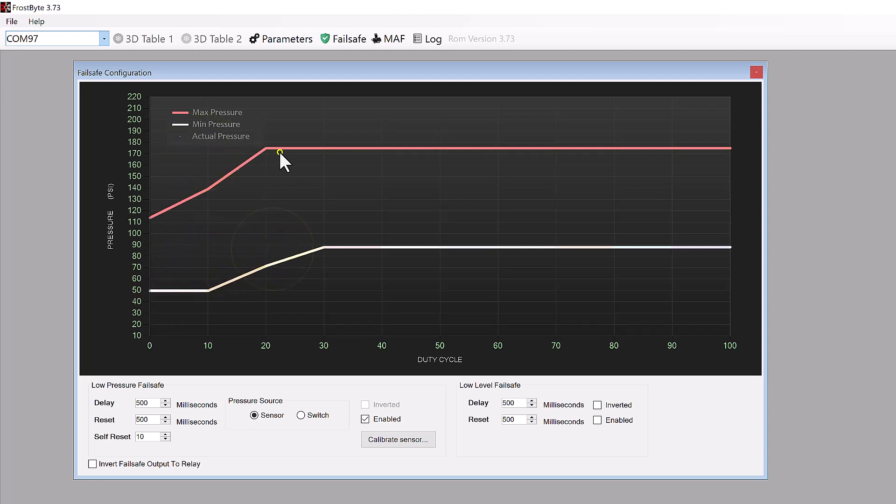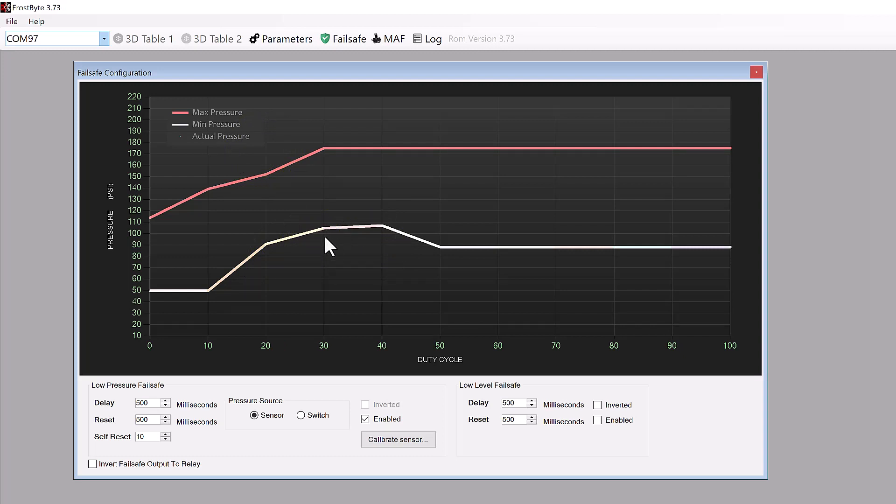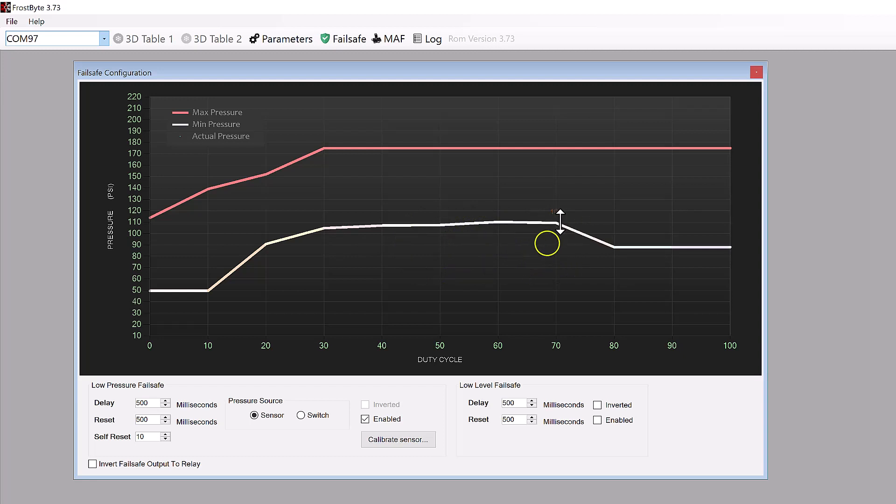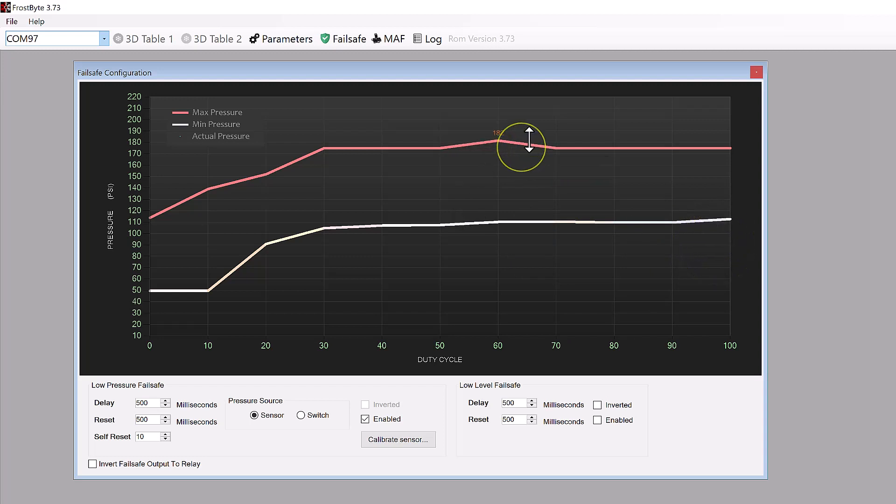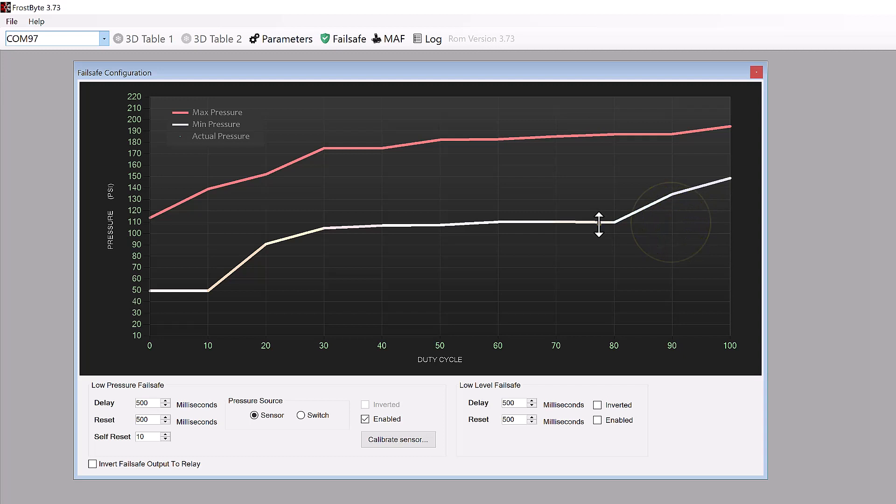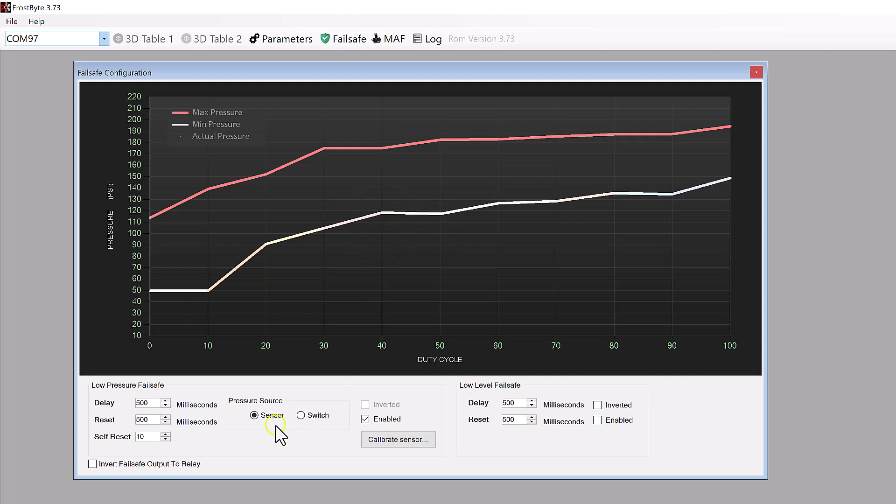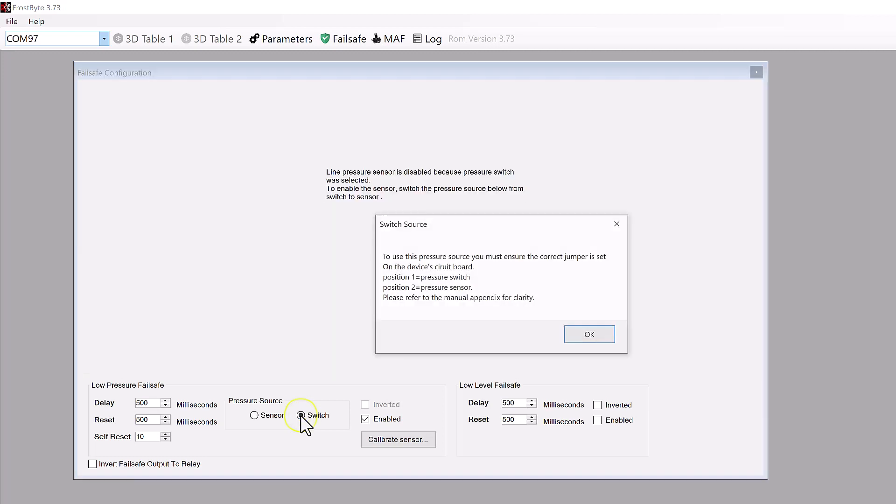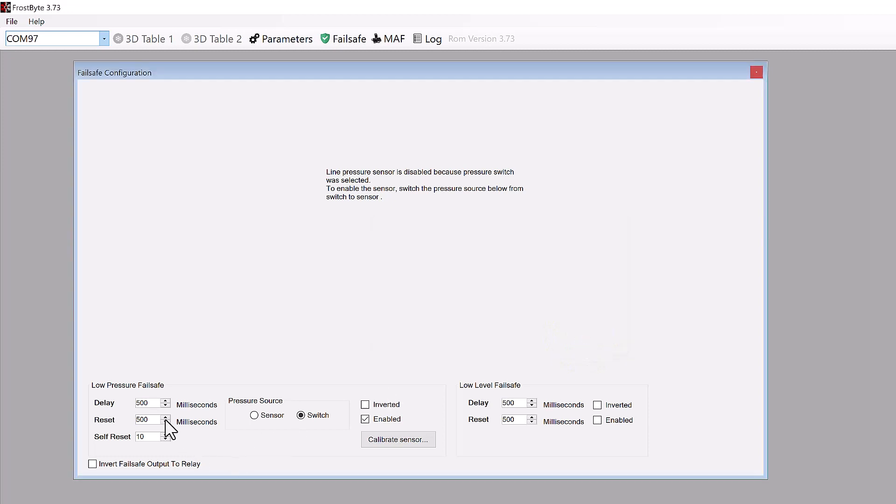The low-pressure fail-safe operates by detecting abnormal line pressure conditions during system operation. For instance, if the system typically maintains a pressure of 100 psi at 30% flow, but it suddenly registers 190 psi, the fail-safe system interprets this as excessive pressure and triggers a fail-safe response. Conversely, a scenario where the expected pressure is 80 psi at 30% flow, but the system observes only 70 psi prompts a low-pressure warning and the activation of the fail-safe. This could indicate issues such as a blockage or a failing pump. Frostbite provides flexibility by accepting both pressure switches and sensors. While a pressure switch offers a less sophisticated approach, detecting low pressure at a basic level, sensors provide more intelligent monitoring capabilities. Users can configure additional parameters such as delay before fault triggering, reset options, and self-reset functionality. The self-reset feature automatically clears the fault after a predetermined duration.